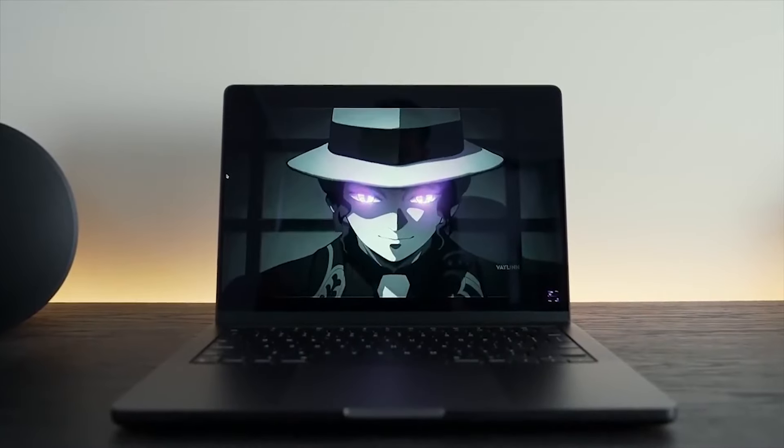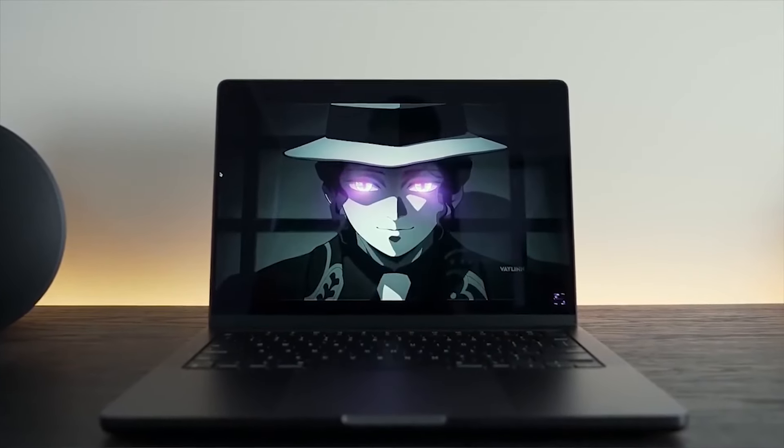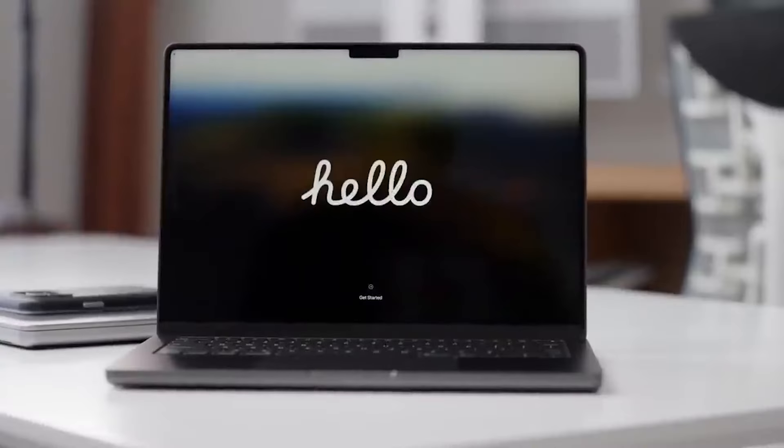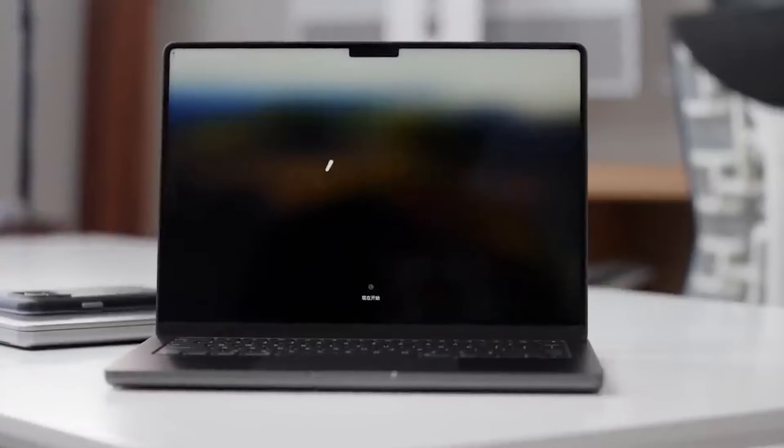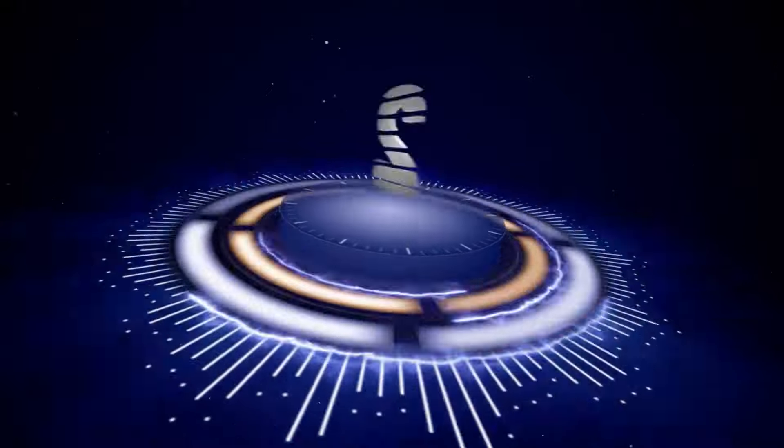So if you are someone who loves watching videos on your MacBook, then you are in for a treat with the MacBook Air 2024. Number two.